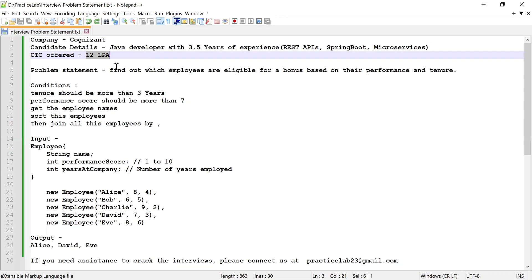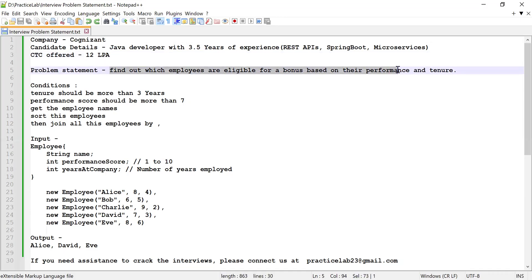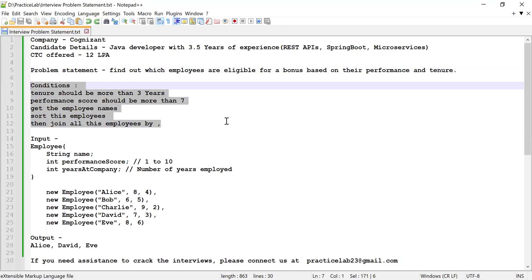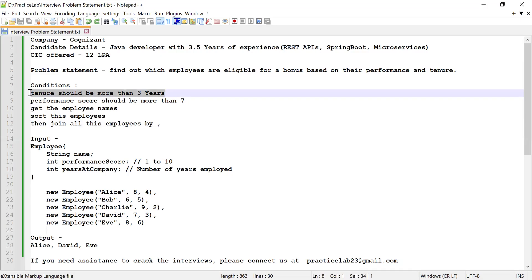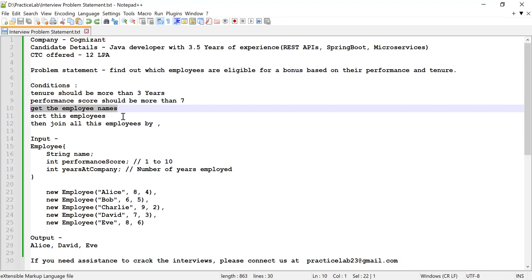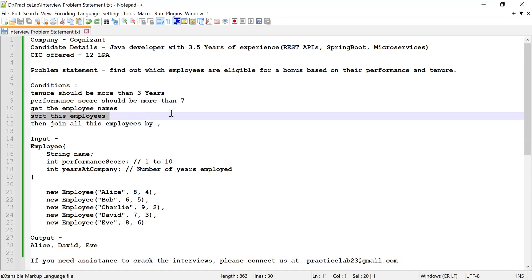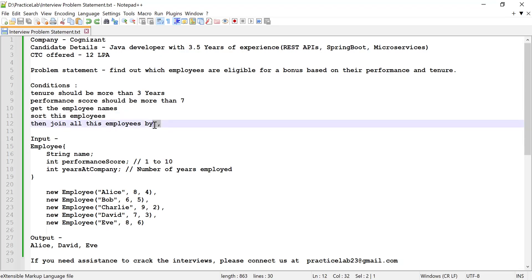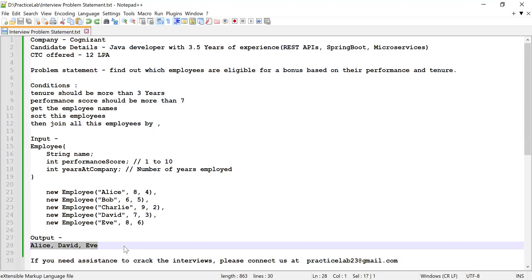He was given a list of employees and was asked to find the employees eligible for a bonus based on their performance and tenure. The conditions were: employee tenure should be more than three years, performance score should be more than seven (score range: one to ten), find all such employees' names, sort them alphabetically, join them by comma, and return a string with all eligible employees separated by comma.